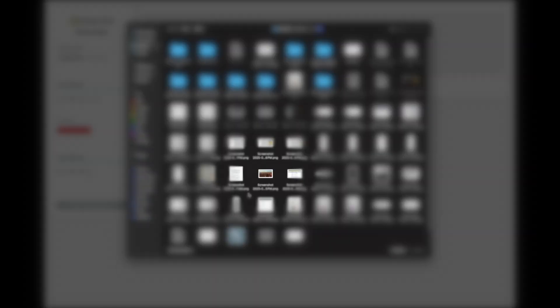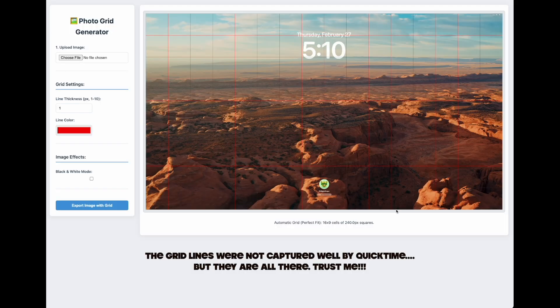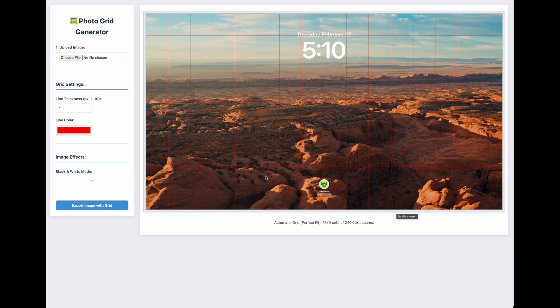You're going to come here, choose file, and I'm just going to choose a screenshot from my iPad. You can see that it gridded it right away — there's a grid on it immediately, and it's all equilateral squares. That was very important to me, that I had a grid drawing tool that did nothing but equilateral squares. Automatically, whenever you upload an image, it attempts to give you a perfect grid first. Down at the bottom it tells you: automatic grid, perfect fit, 16 by 9.